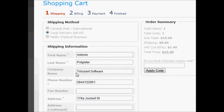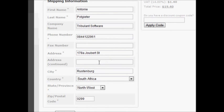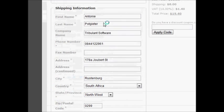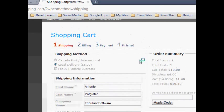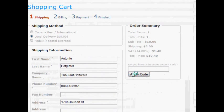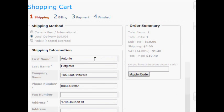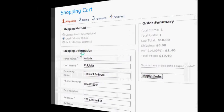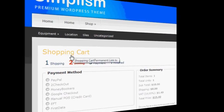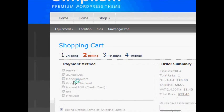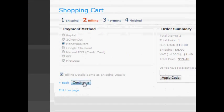Your customers are asked for shipping information, followed by billing information. The Moneybookers payment method is chosen on the billing page and the customer is taken to the Moneybookers gateway.